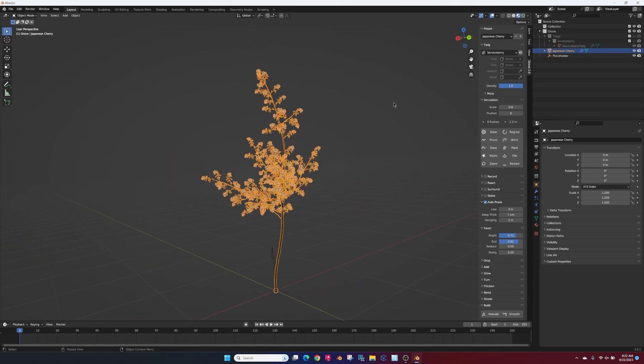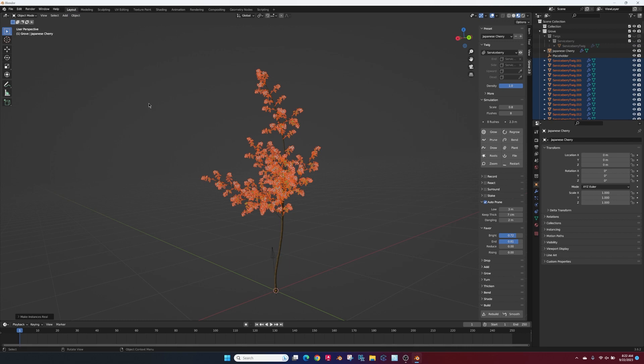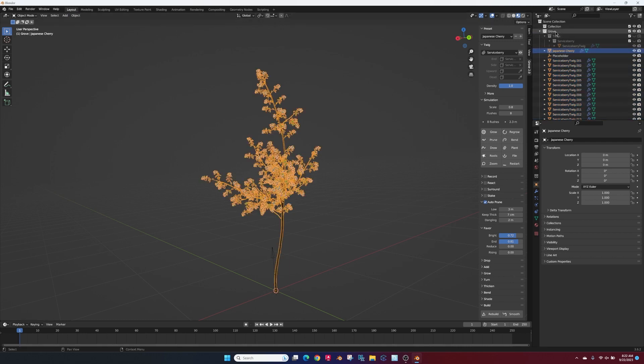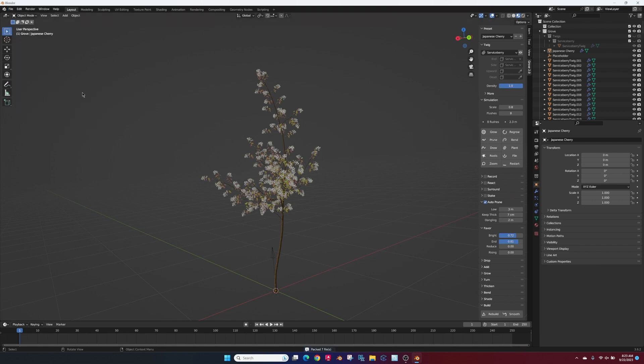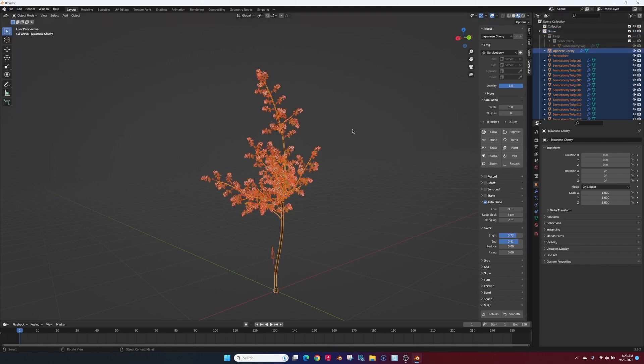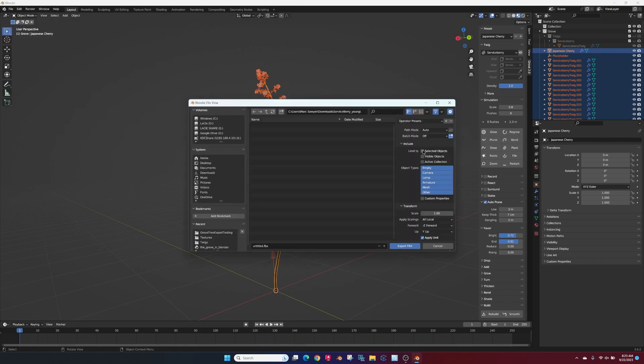All right, so select everything, go up to Object, Apply, Make Instances Real. That takes all these points that are associated with the twigs and makes actual meshes. What we're going to do is pack all the materials into the project, then select everything, do File, Export FBX, mesh only, selected, and we'll name it and export this file.